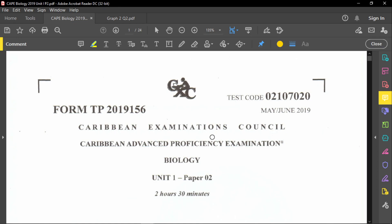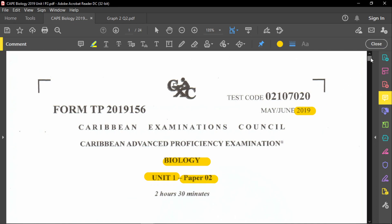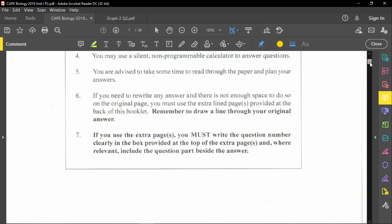Hello everyone, welcome back to the CAPE Biology Fast Paper Review. We are continuing with Unit 1, Paper 2 from the year 2019. I have already answered question number 1, so today we are going to focus on question number 2.